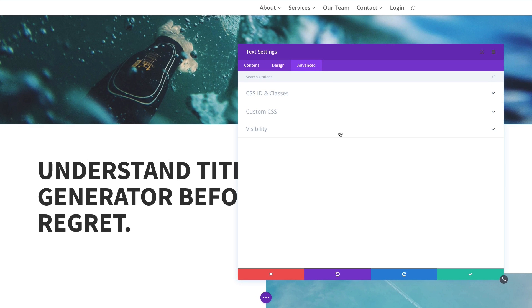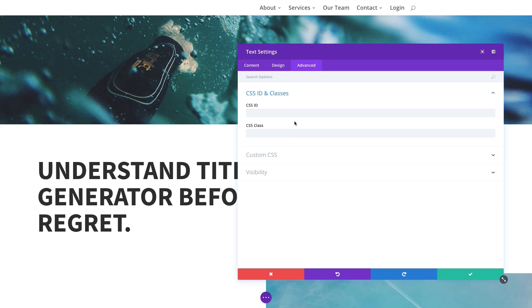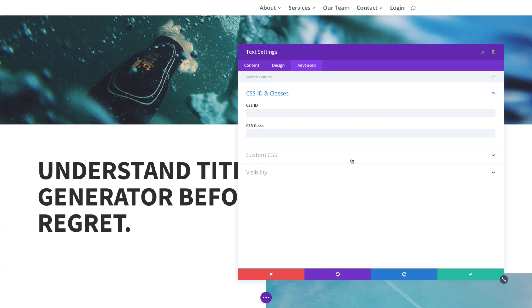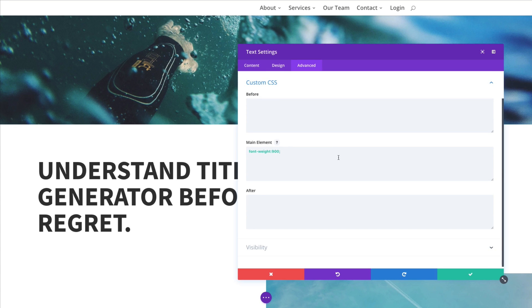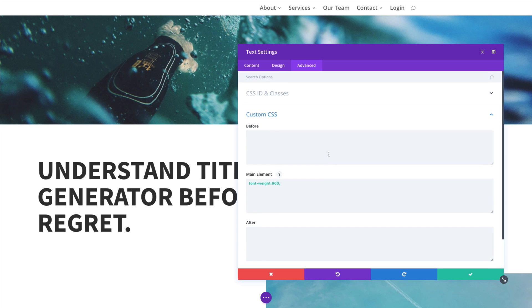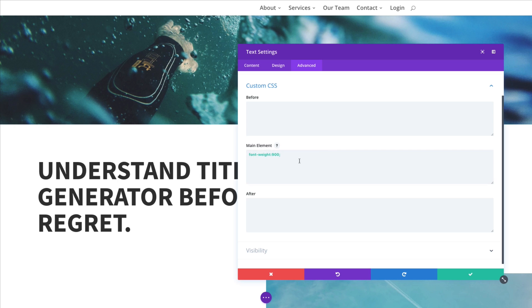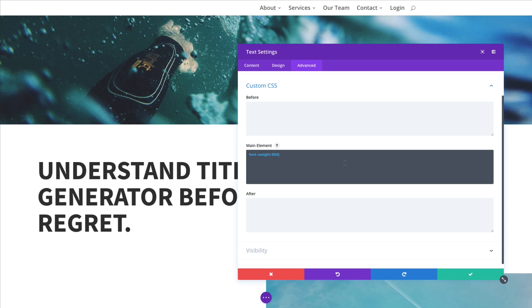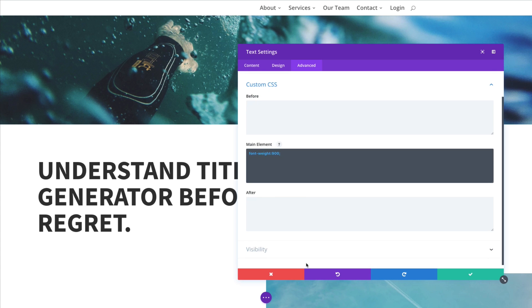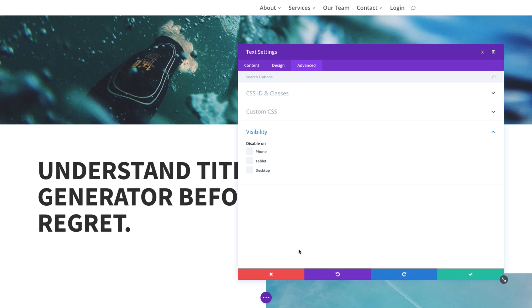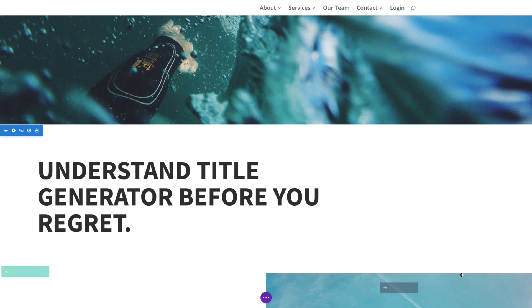Also, you have your standard advanced tab here, which includes the option to add your unique CSS IDs and classes to target it, to add additional styling to your text module. And some custom CSS here. You can, right here, I'm adding a custom font weight to my element. Just target it here using some inline custom CSS if you want. And of course, the visibility. Let's go ahead and save our settings here.